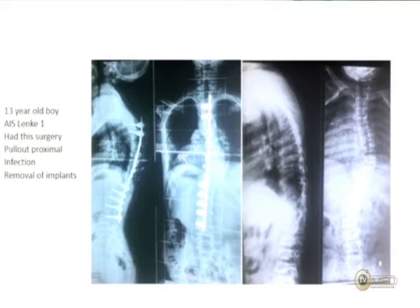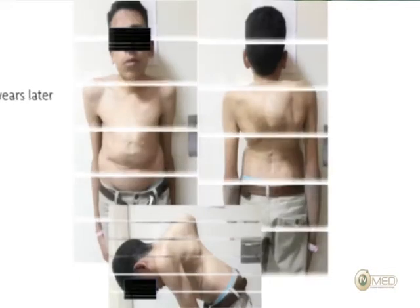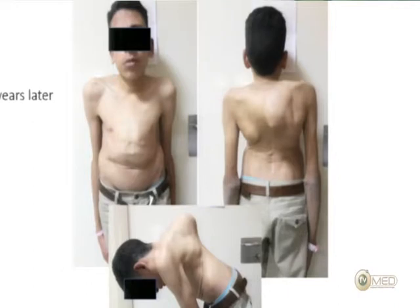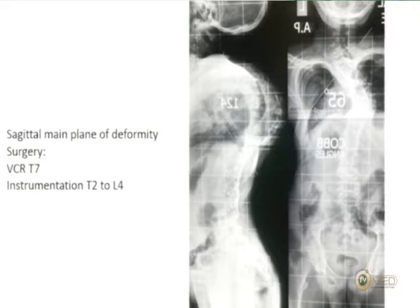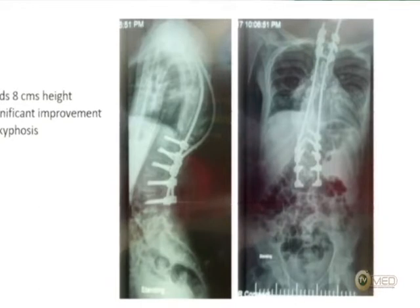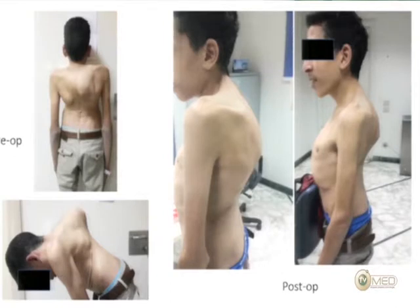Here is a 13-year-old treated elsewhere for AIS with apparently simple instrumentation but wrong fusion level selection. He had instrumentation pull-out at the top, skin breakdown, and all implants removed. Nine years later he presents to my office with a severe camel-back kyphosis measuring 124 degrees — the main plane of deformity being sagittal. We performed a T7 VCR with instrumentation from T2 to L4, using hooks at the top and sublaminar wires as salvage implants, achieving a dramatic improvement in clinical appearance.